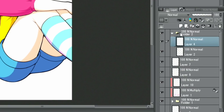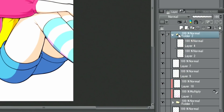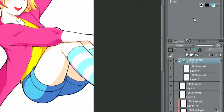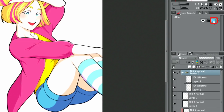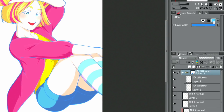Lastly, I change the line color of the character by selecting the folder and changing the color in the palette to make it more interesting.